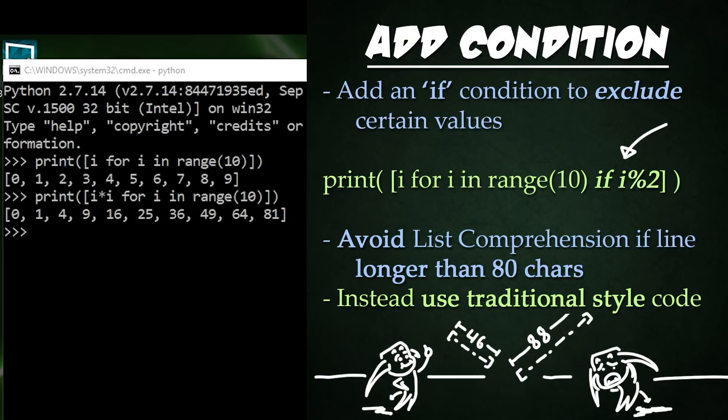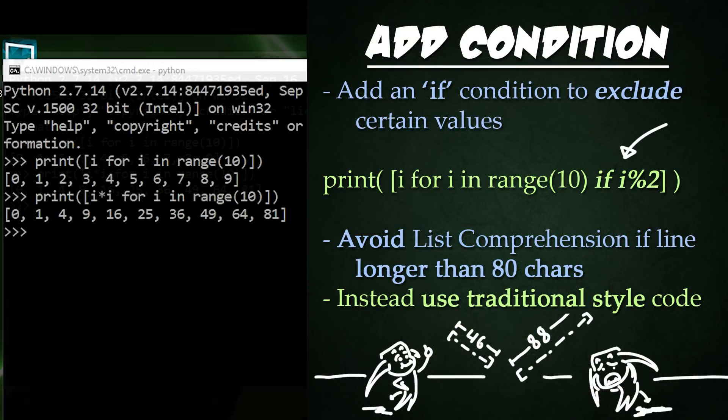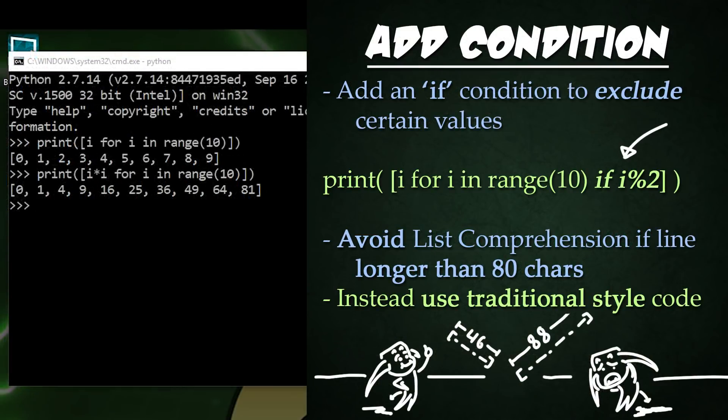With List Comprehension, it is also possible to put a condition at the end. Let's add a condition so that the list only holds odd numbers using i modulo 2.